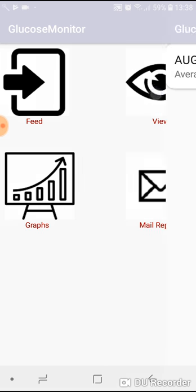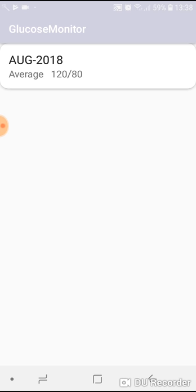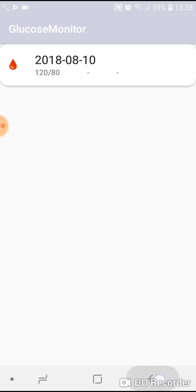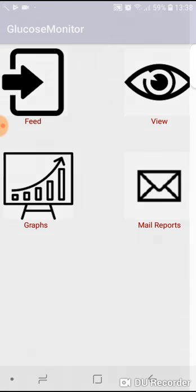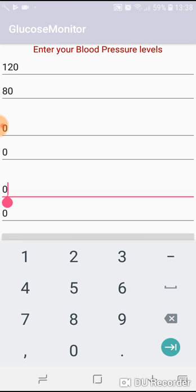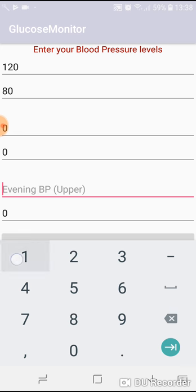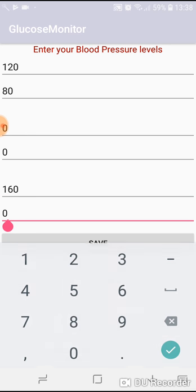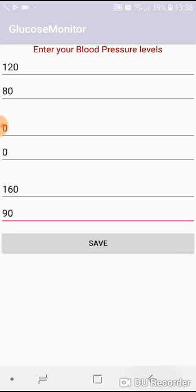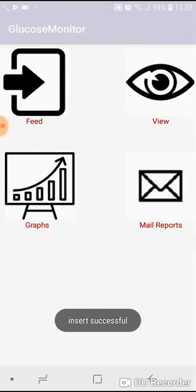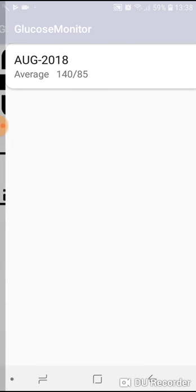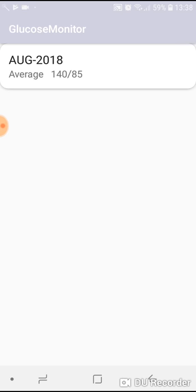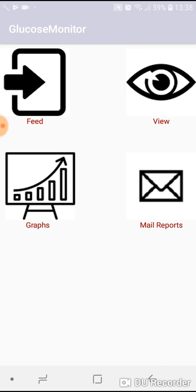If I view it, in August the average was 120 by 80. Again for the morning the average was 120 by 80. If you feed the value for the evening, for example let's say 160 by 90. Let's see.